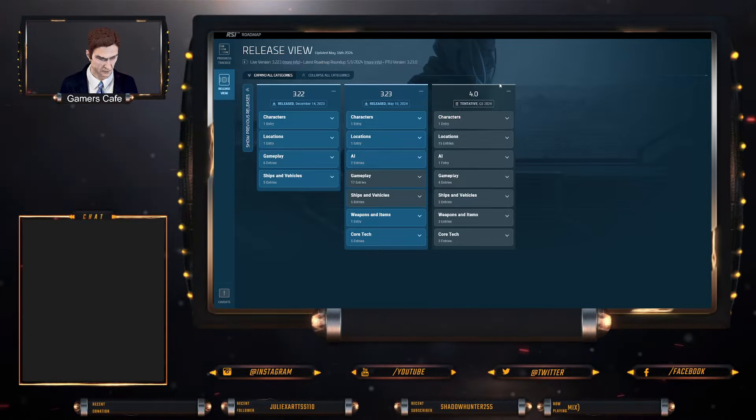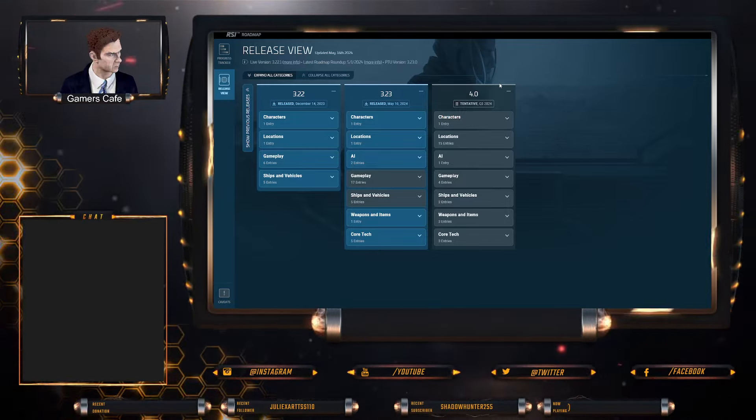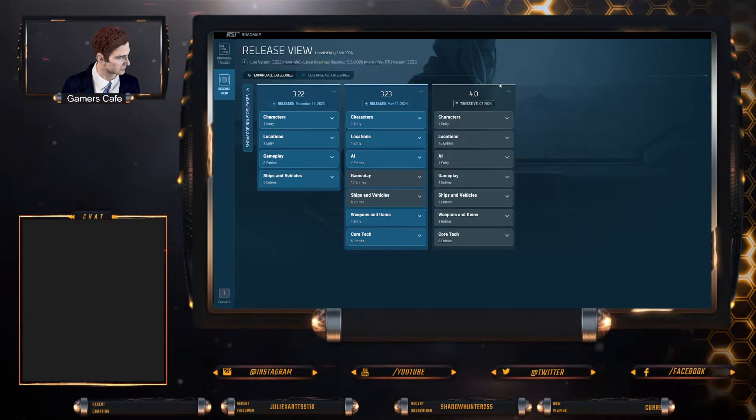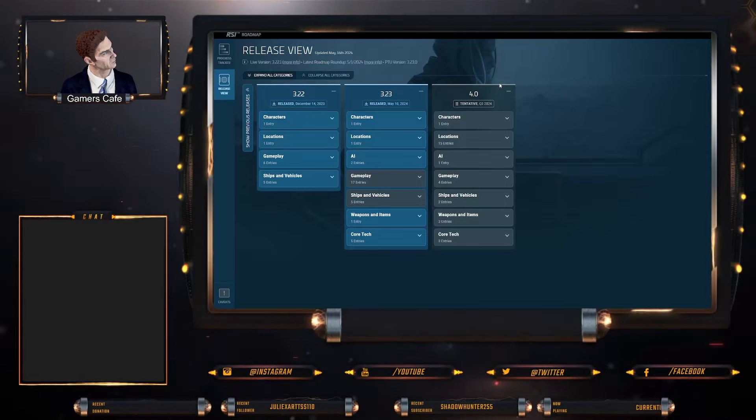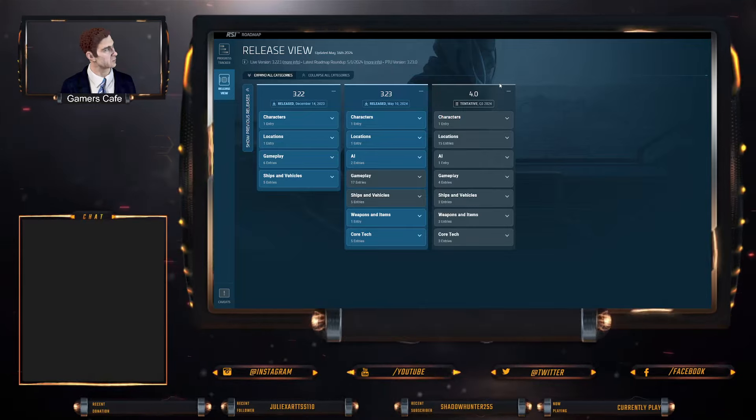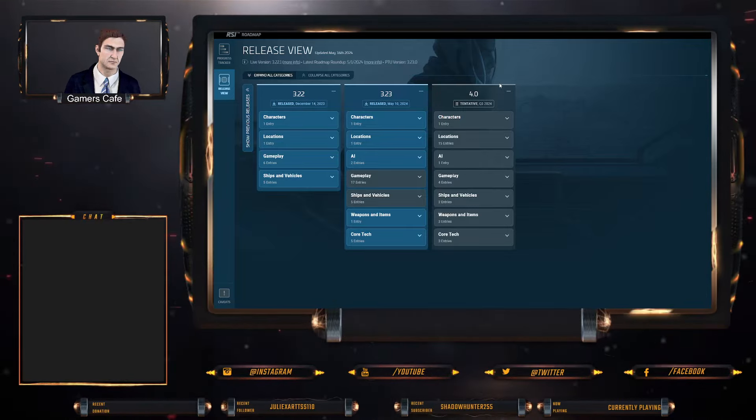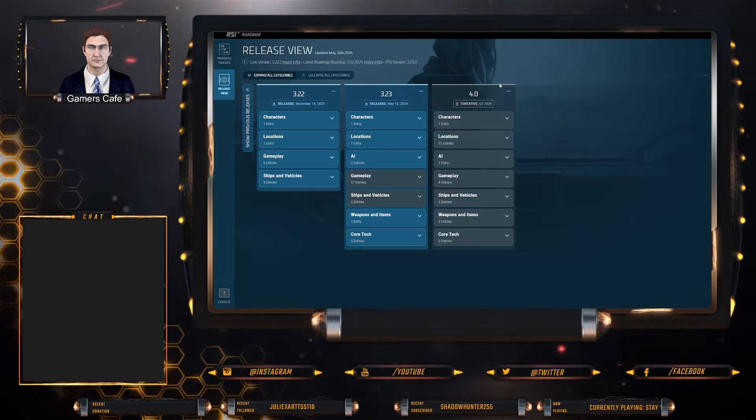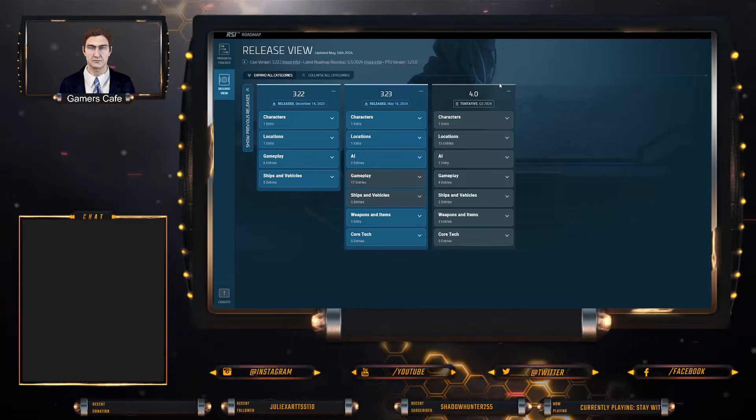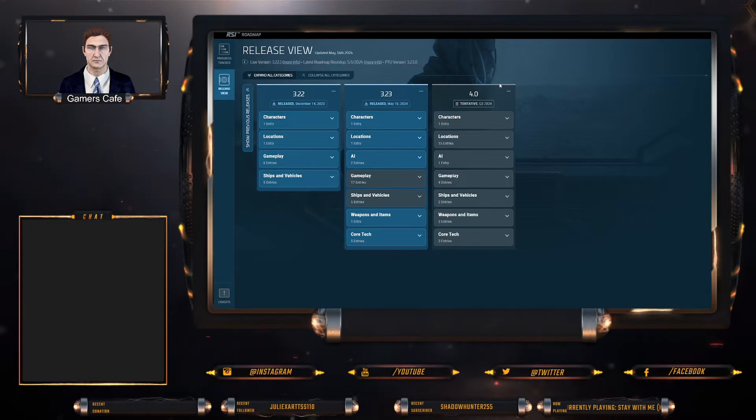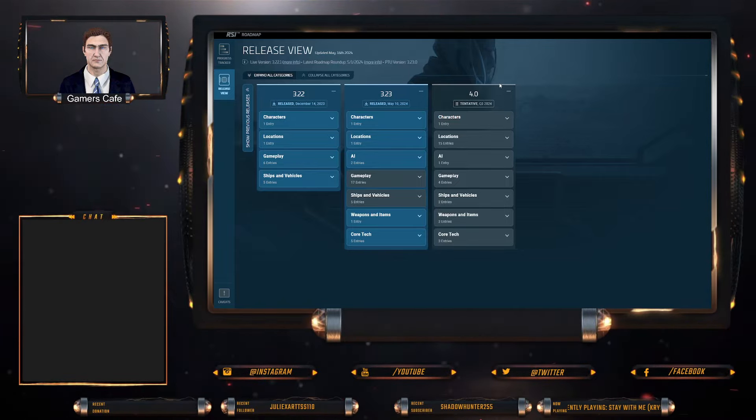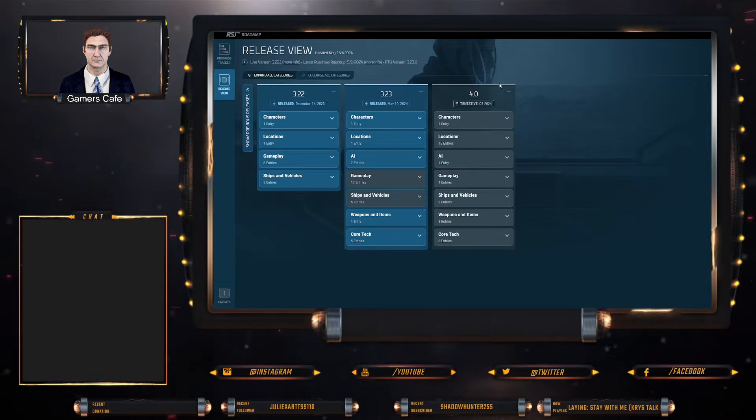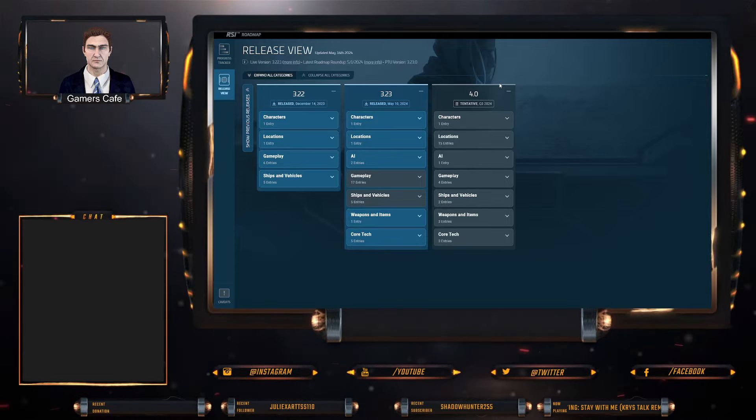But 4.0 is definitely looking forward to it, guys. Let me know what your thoughts are in that comment section below. What are your thoughts on the 4.0? Are you looking forward to it? Are you looking forward to Pyro? Are you going to be a criminal or are you going to be law-abiding, or you're going to be a bit of both? Let me know.